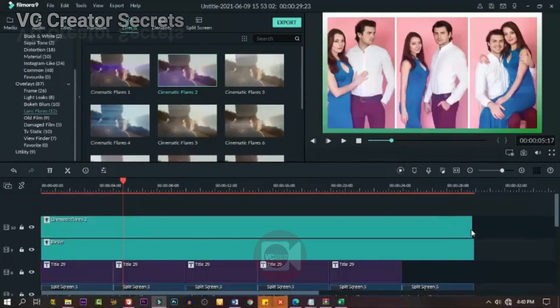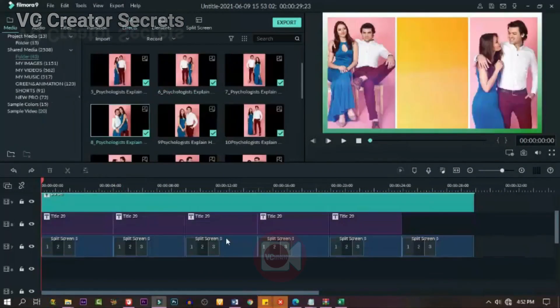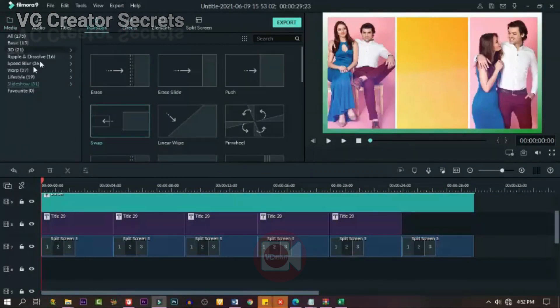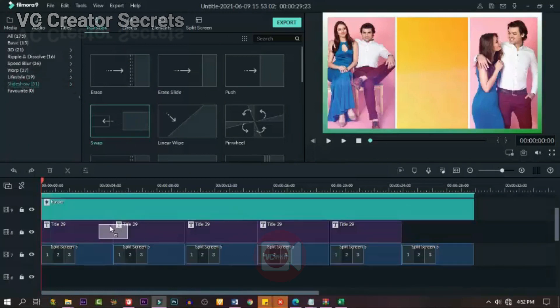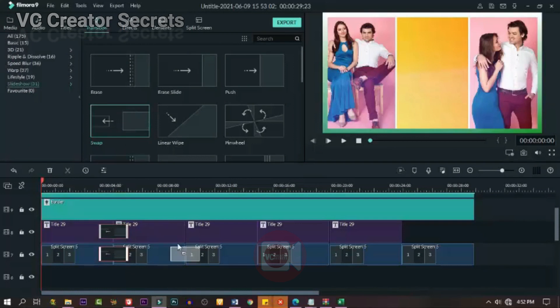The next thing we need to do is to apply transition. You can choose any one, but we're going to use this Replace Menu. Apply it to all the joints, including the text and the splits.